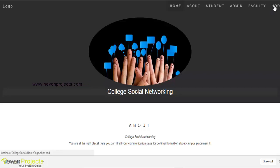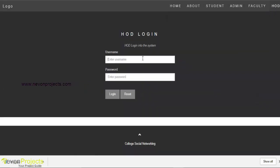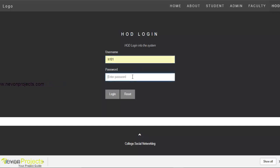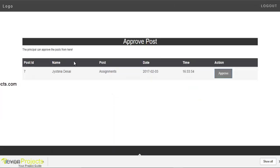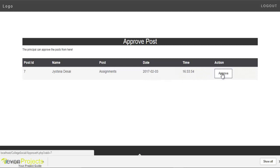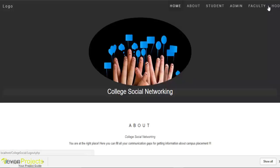Now we will see the HOD part. We have to log in with username and password. The HOD has the authority to approve posts submitted by students. The student details, message content, date and time are displayed here. After the HOD's approval, the message will be displayed on the student's timeline. This is how the entire system works.